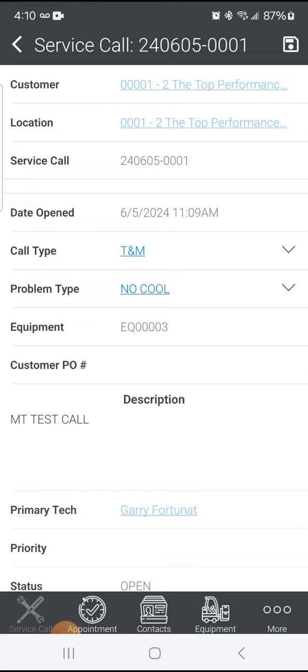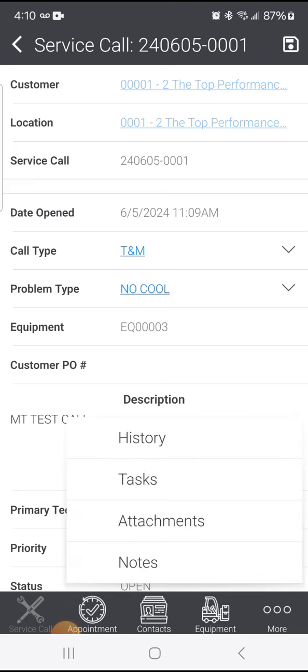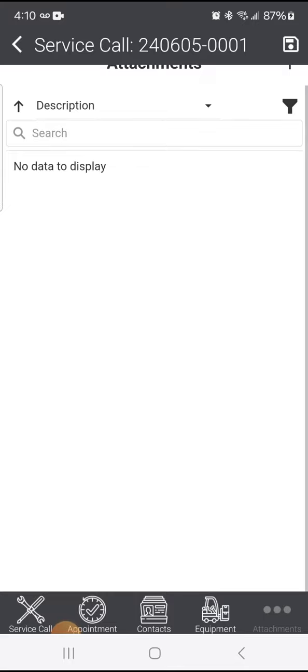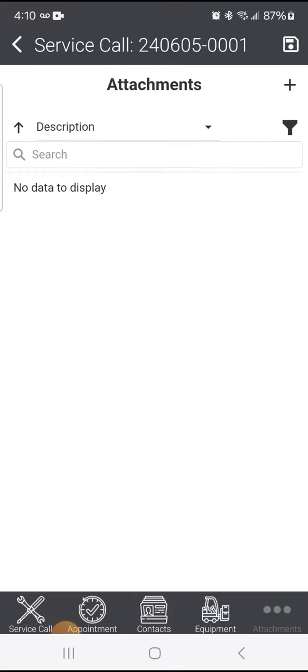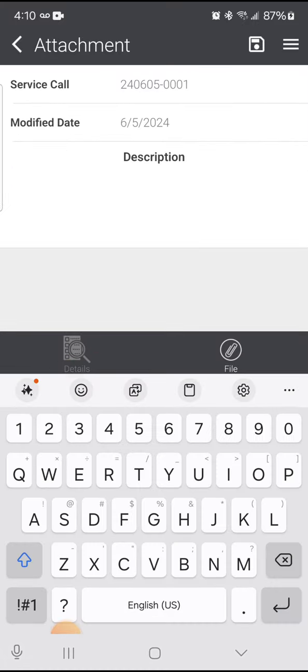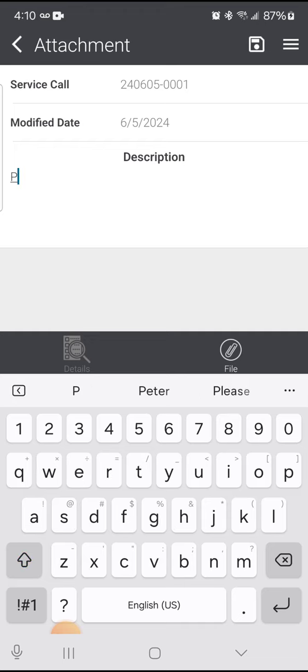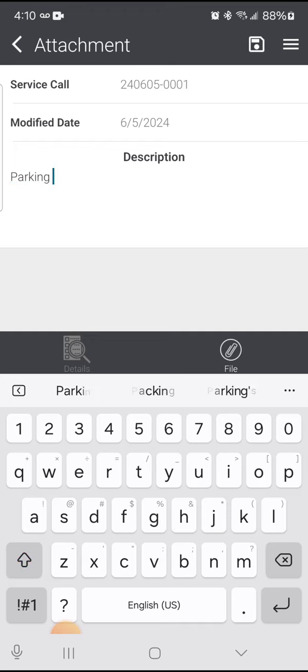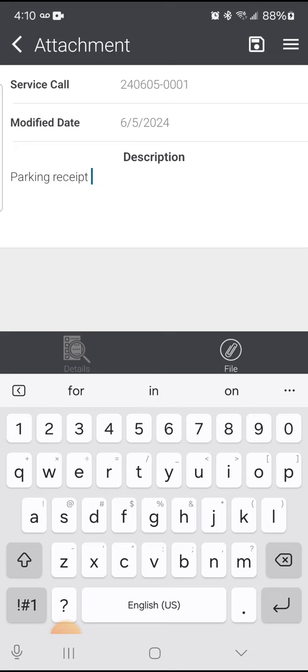Then I select Attachment. The attachments window is blank, but I have a plus button in the upper right. I'm going to list this as a parking receipt, and then I'm going to click the sandwich menu in the upper right, the three-bar icon.